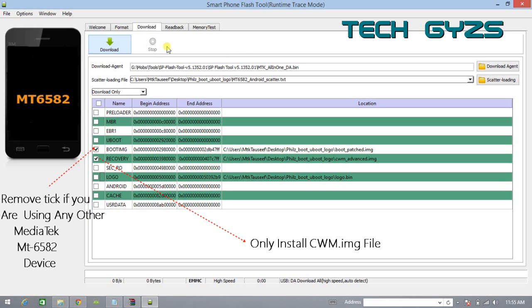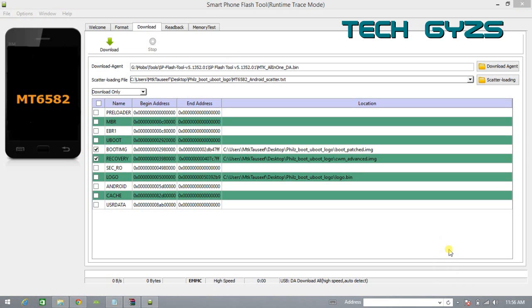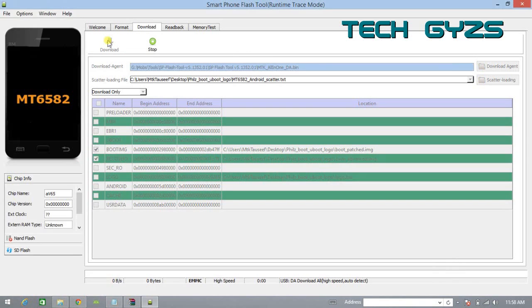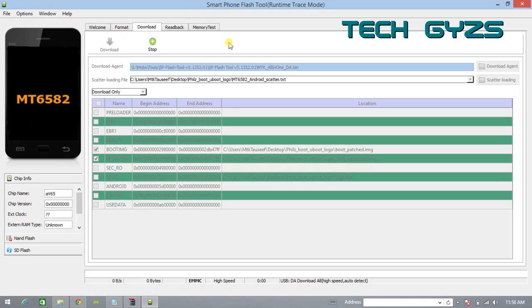Without installing the driver, the SP tool doesn't recognize your device. As you can see, the device is not recognized. We need to wait until it detects which version of MediaTek I am connecting.